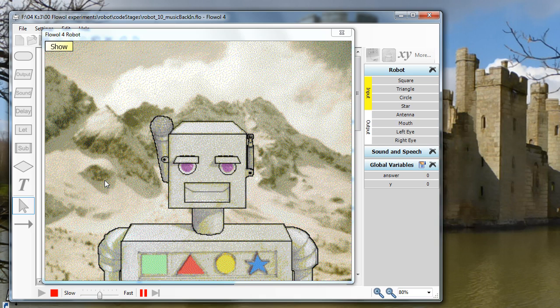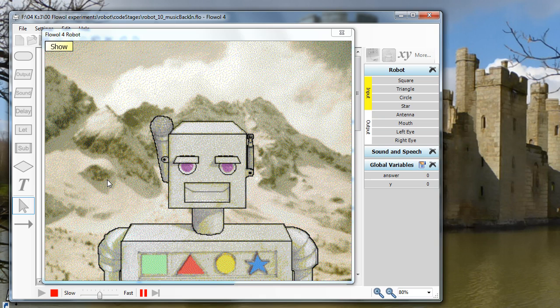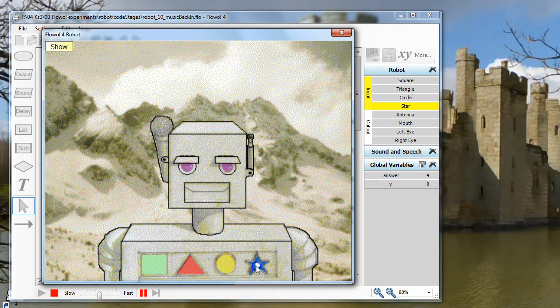Hello. Do you know your shapes and colors? Press the green square. Okay. Is it this one?